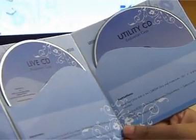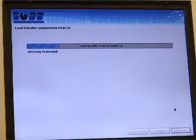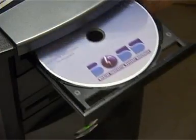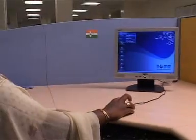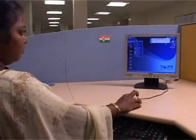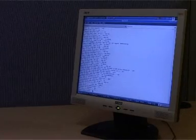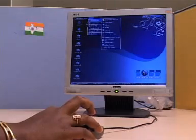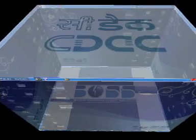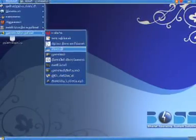BOSS comes with the option of a live CD so you can try it out without installing, and a utility CD to install the most usable software. BOSS ISO images are currently promoted as Anand 2.0 with GNOME 2.18 and Debian installer. It consists of packages currently relevant for use in the government domain.